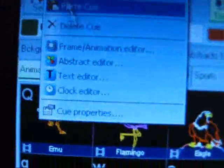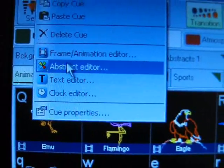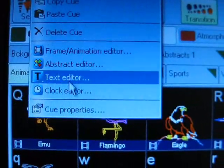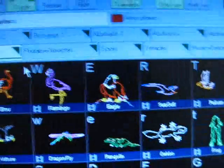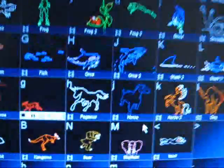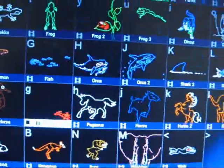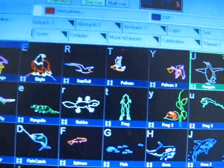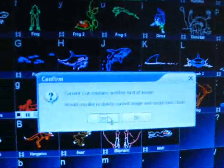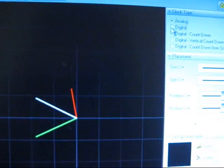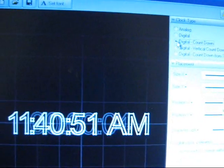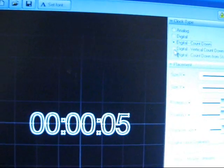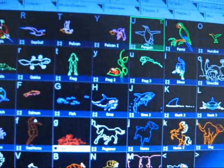Up here another cool feature is the clock editor. And you've also got all the text and frame animation editors. So you can make your clocks, digital clock, countdowns and anything like that.